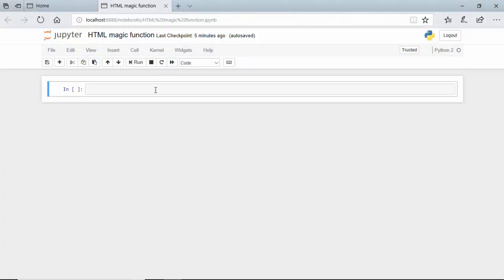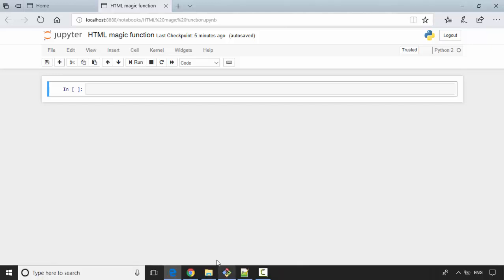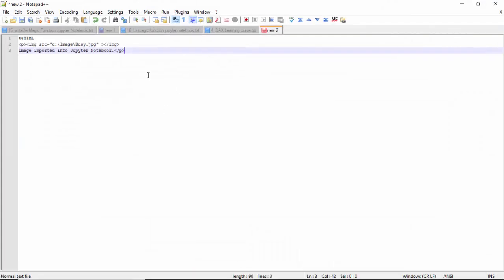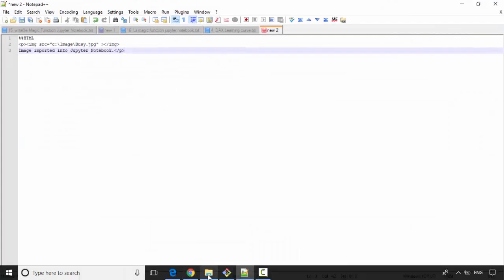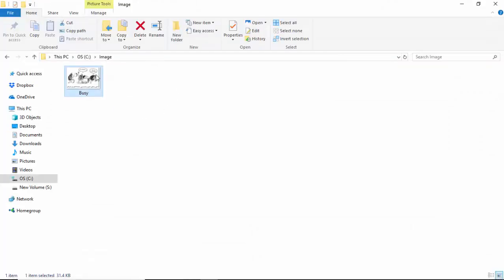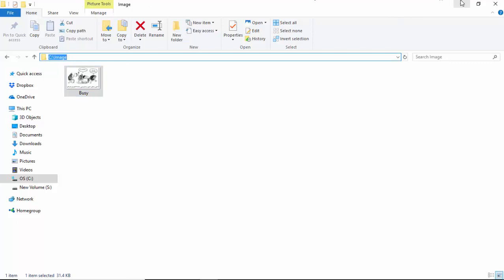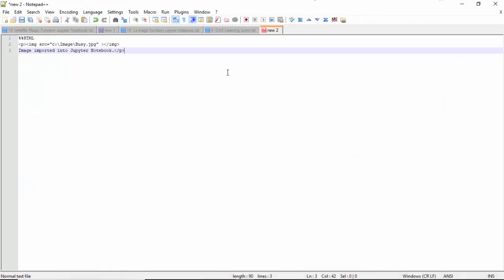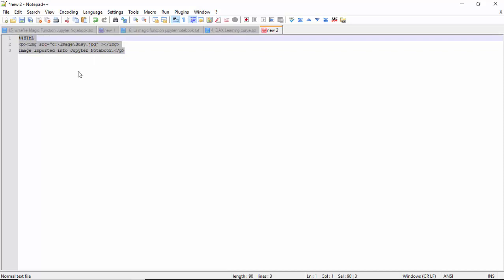In this video, we will import an image. I've got some code here with an image in my C image folder. I've given the path and used the HTML magic function, so I'll just copy this.